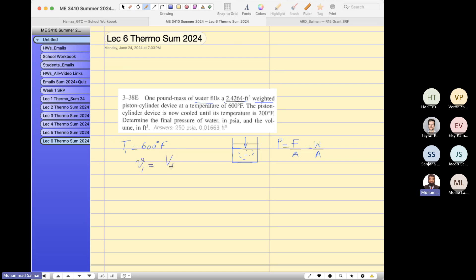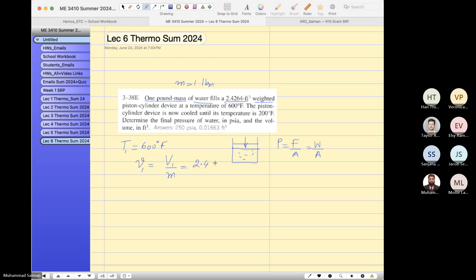The specific volume — since it is one pound mass, I can write down the same volume converted into specific volume. So it is the same volume, which gives us specific volume in feet cubed.